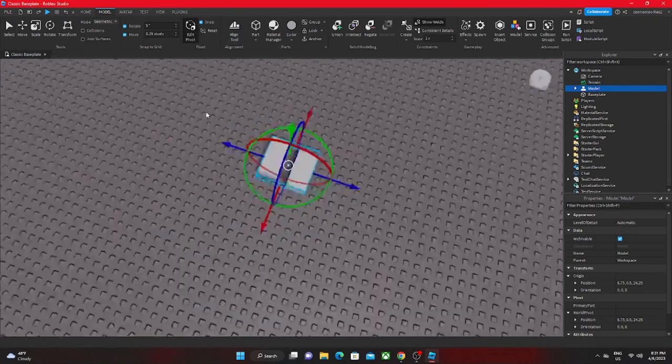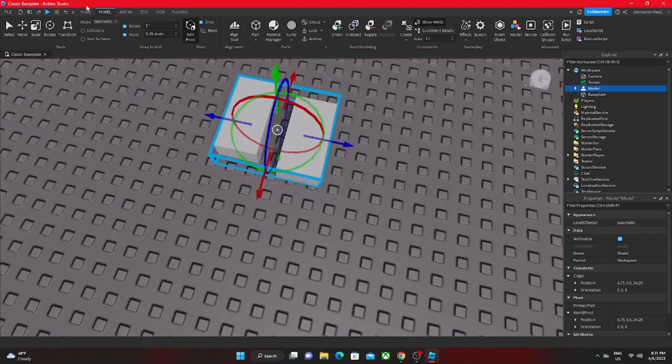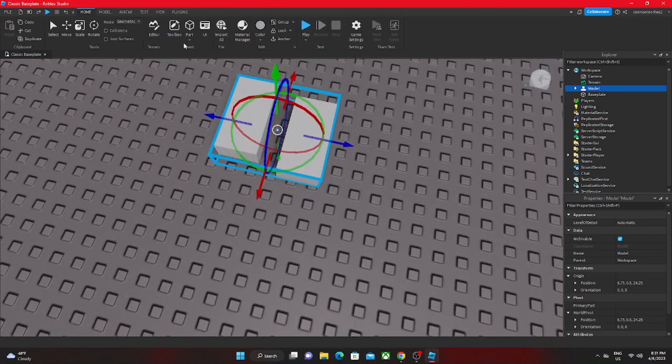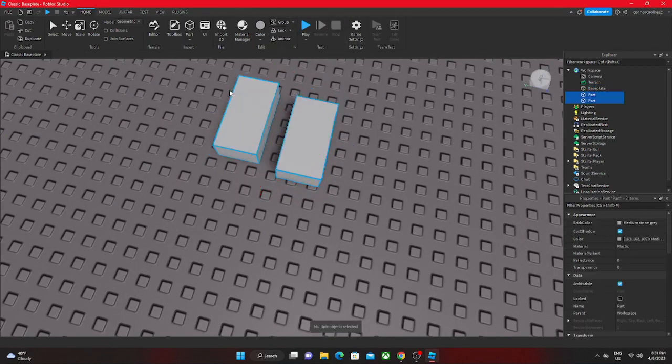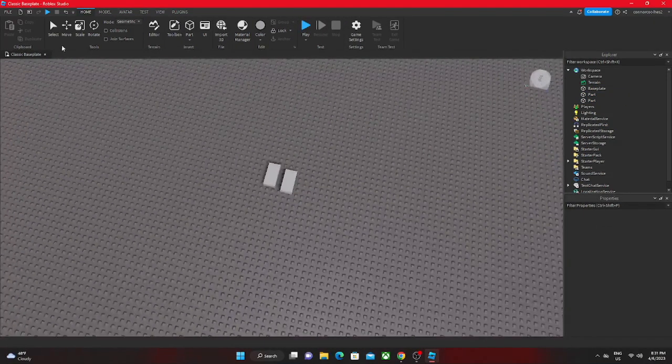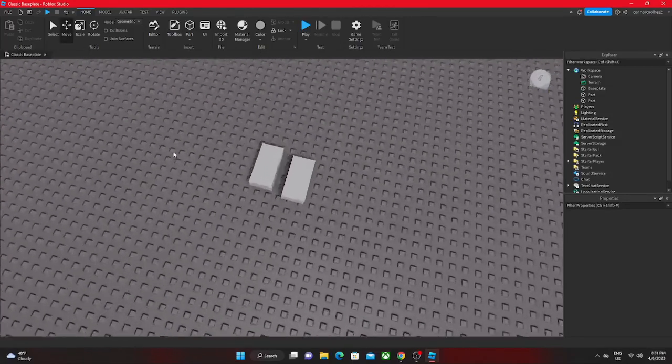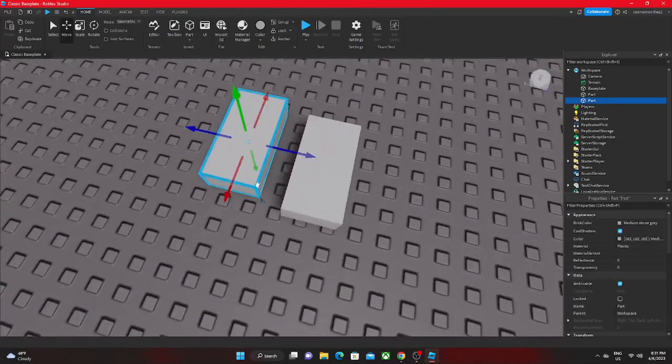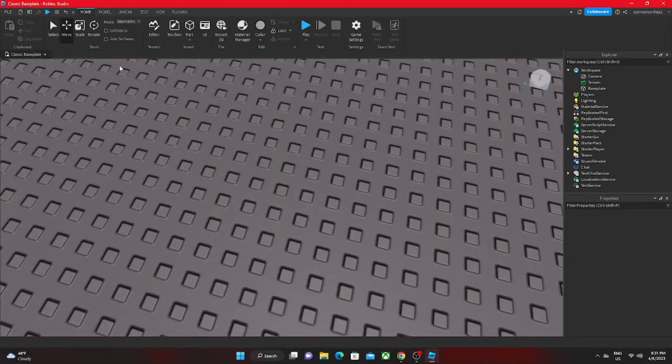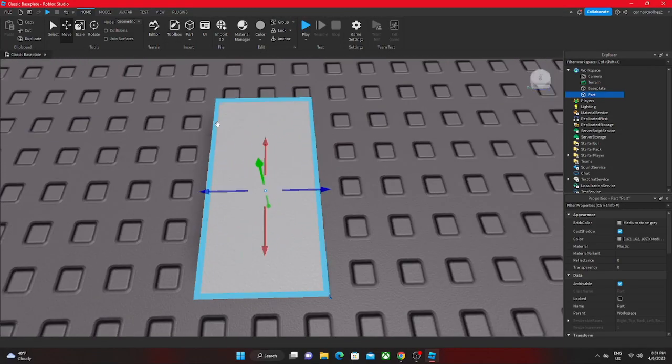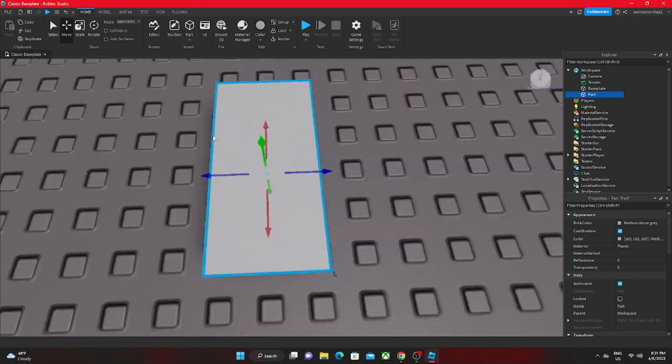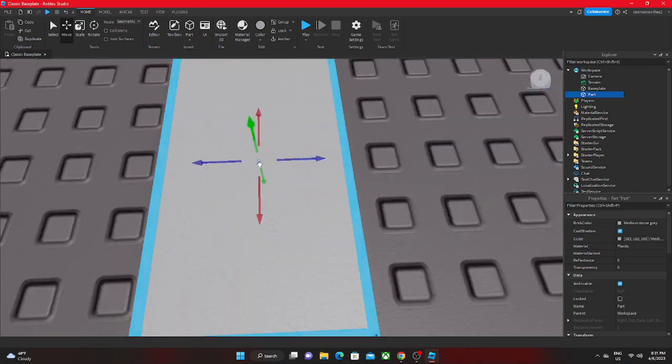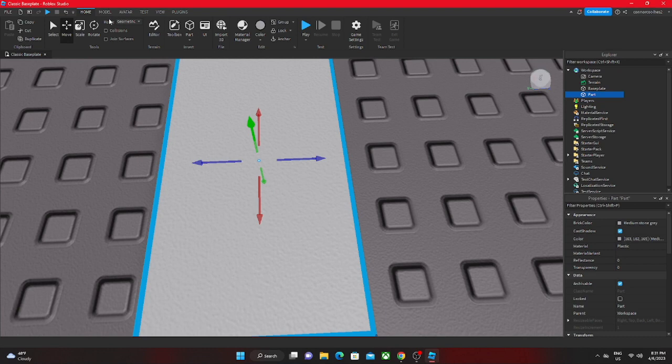Whenever you're making a model or a part, everything has a center that the dimensions move through. If I insert a new part, as you can see there's a singularity in the middle of the x, y, and z coordinates.